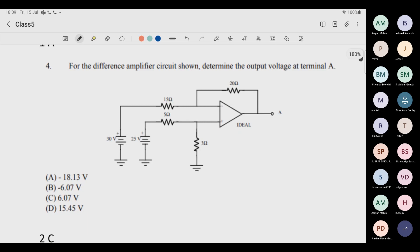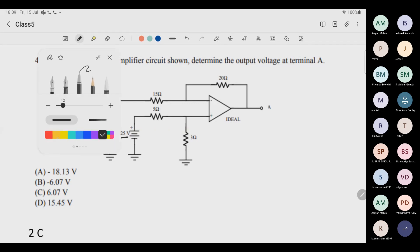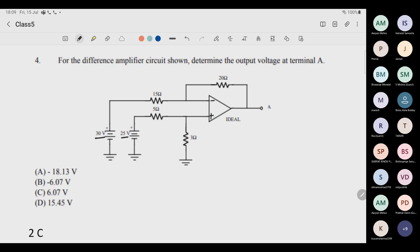The first question: two voltages are applied — one is 30 volt and the second is 25 volt. One is at the negative (inverting) terminal and the second is at the non-inverting terminal. A student asked why biasing is not shown — in problems, biasing is usually not shown unless it has some relevance to the question.